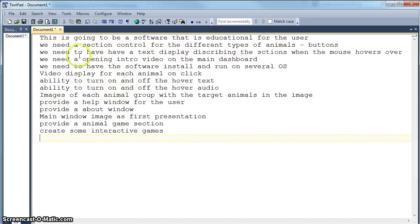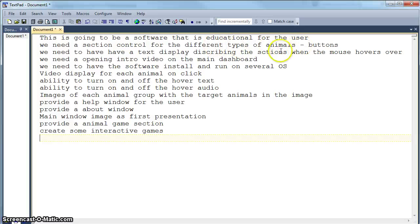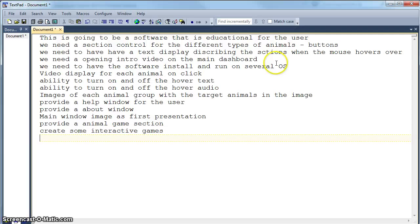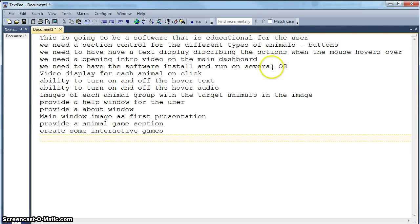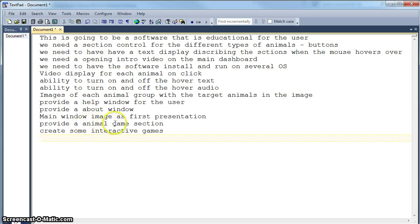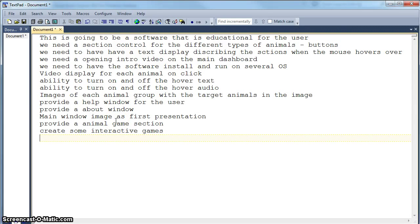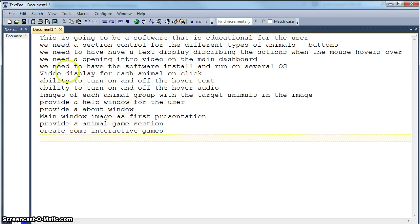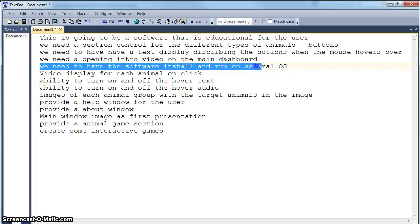Now there are other things that we can add, like we need section control for the different types of animals. We could make a list like amphibians, arthropods, birds, that type of thing. So we can continue to create our defining aspect of the software. But for right now I think we are going to move on to probably one of the most important things in this definition when it comes to setting up your initial project.